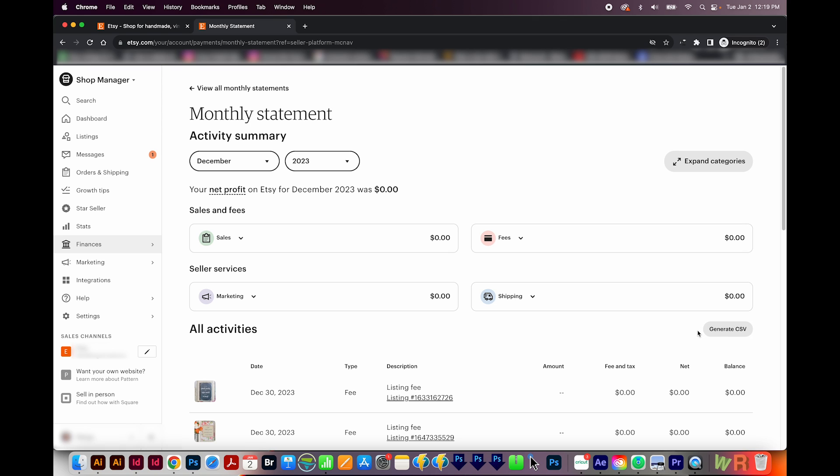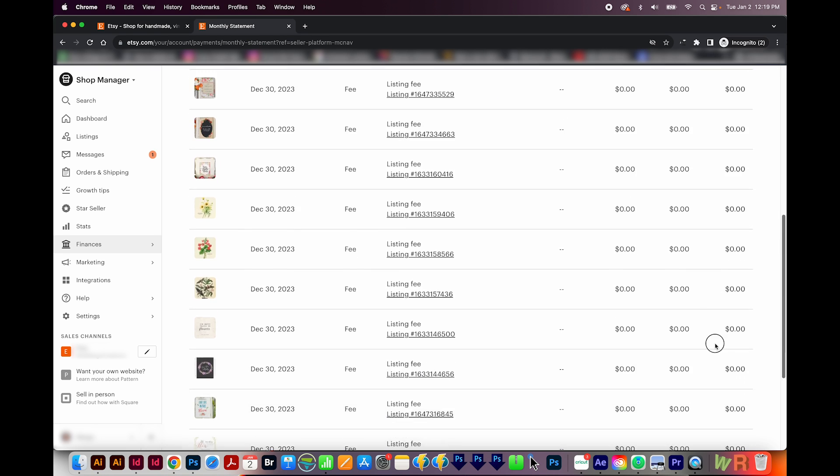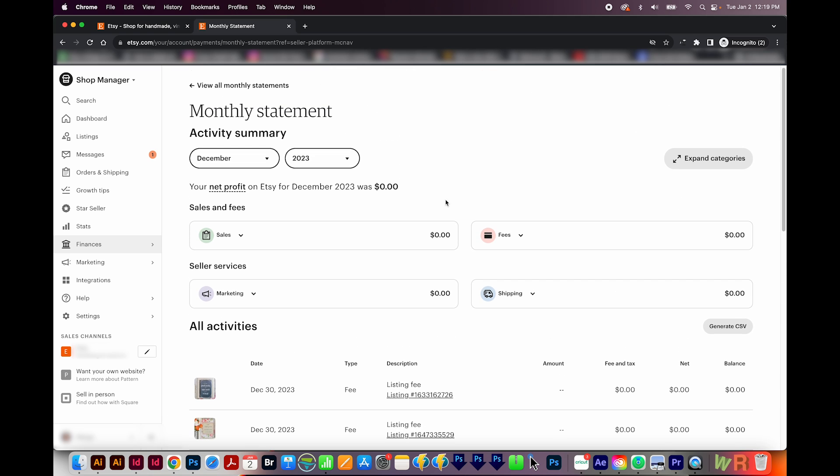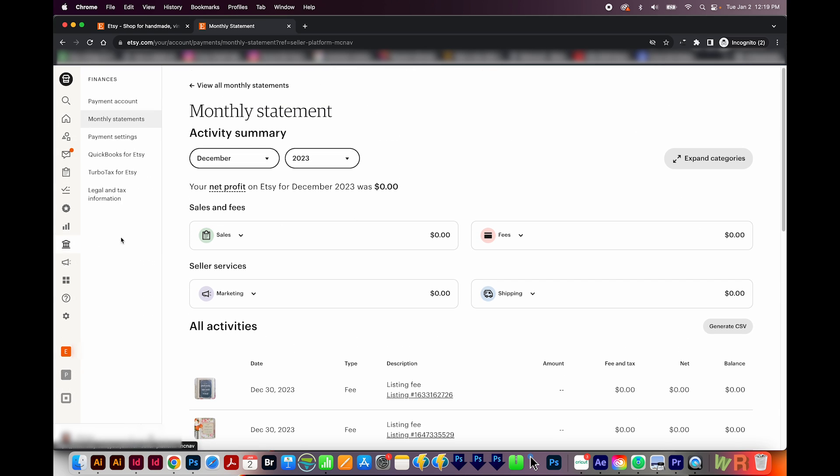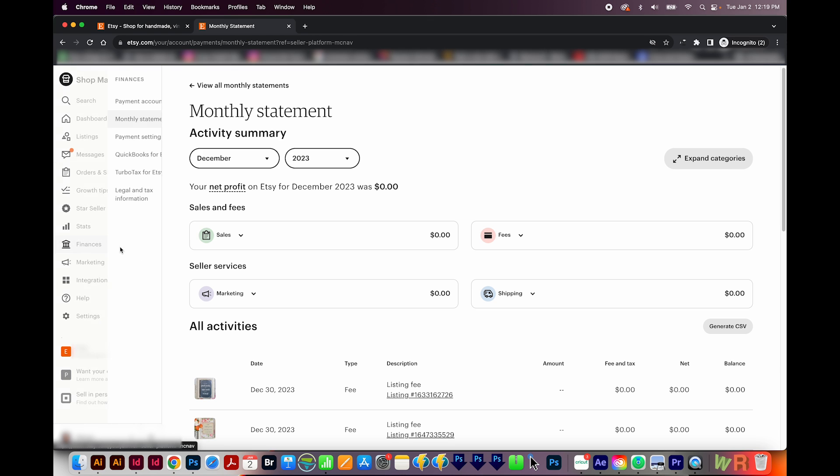As far as fees and stuff, it will tell you line by line exactly what they took and the name of it like, you know, transaction fee or whatever. And then if you scroll on down, you'll see all of the fees and the sales that you made.